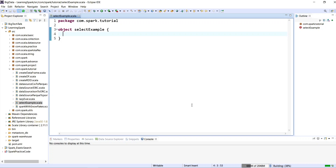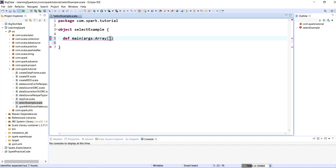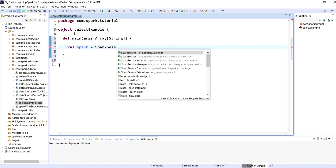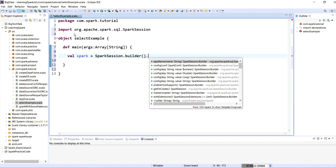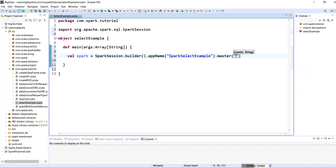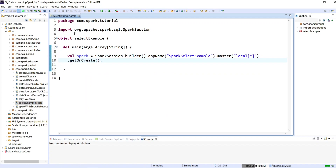Let me create a main method. I will write: def main(args: Array[String]). The first step will be to create a Spark instance. I will write: val spark = SparkSession.builder.appName("spark select example").master("local").getOrCreate(). My Spark session object is now created.